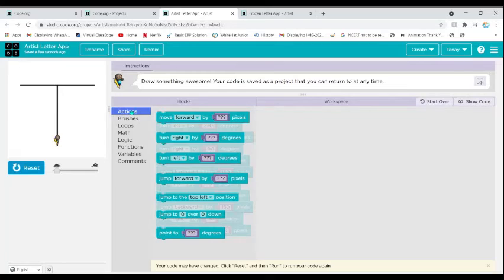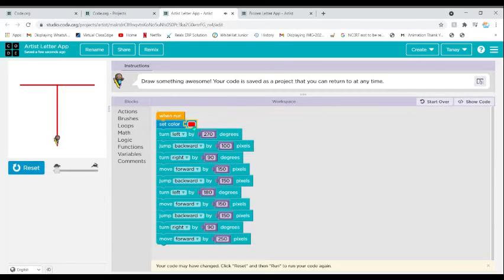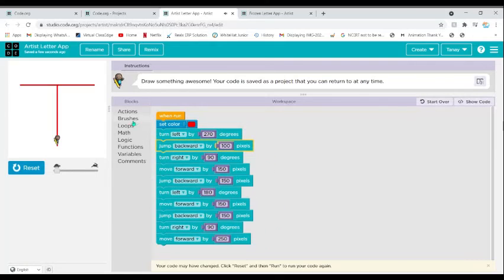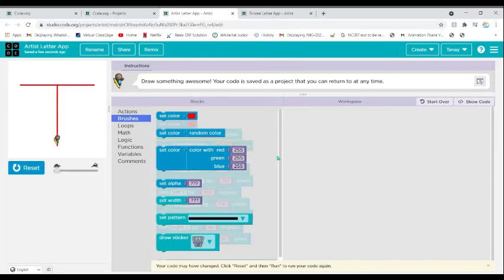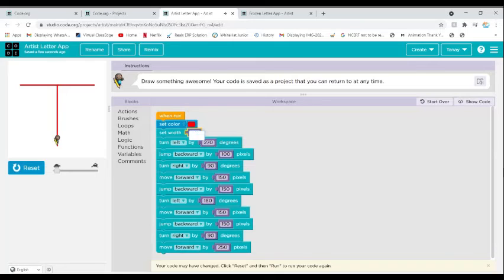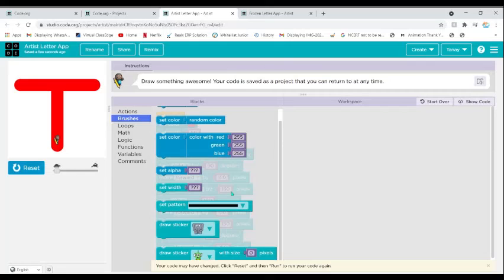Another cool feature of Artist Lab is that in the Brushes section we can set a color — red, purple, blue, white, or any other color. We can also set the width. Let's set the width to 50 — wow, it looks very thick, looks nice actually!